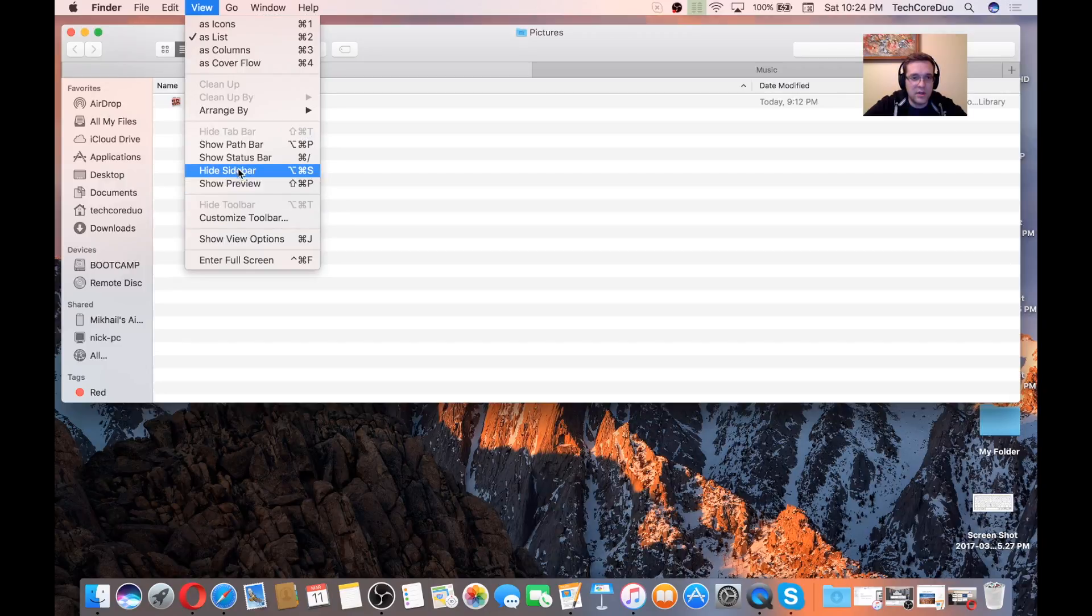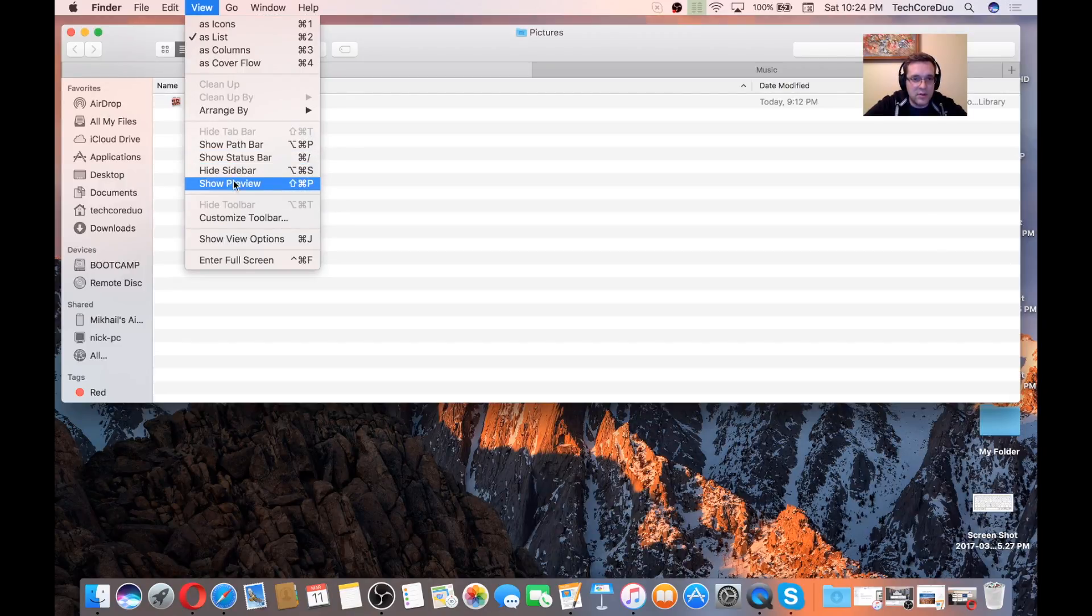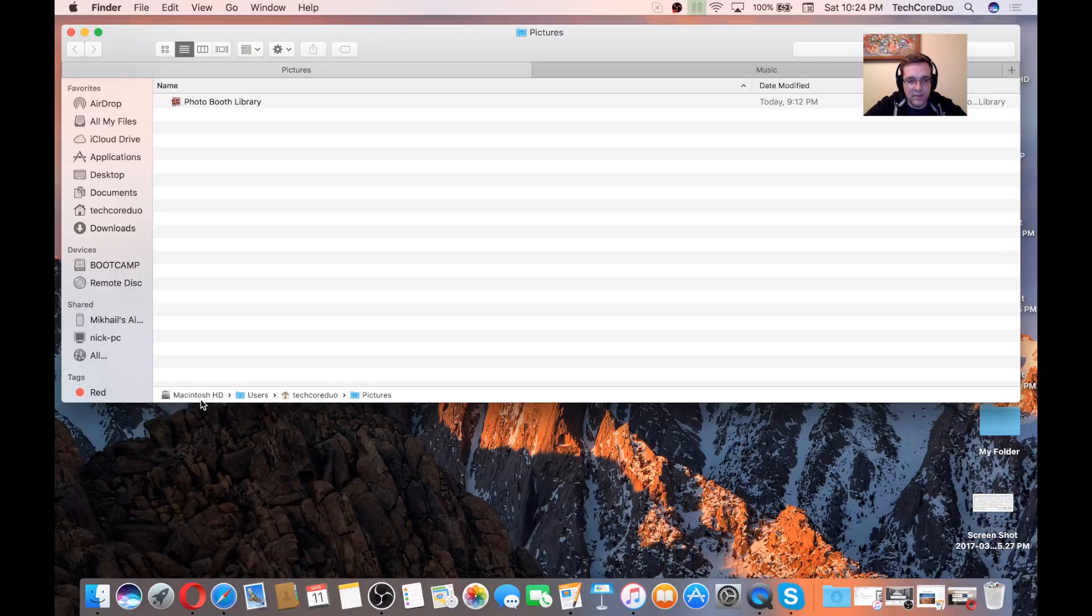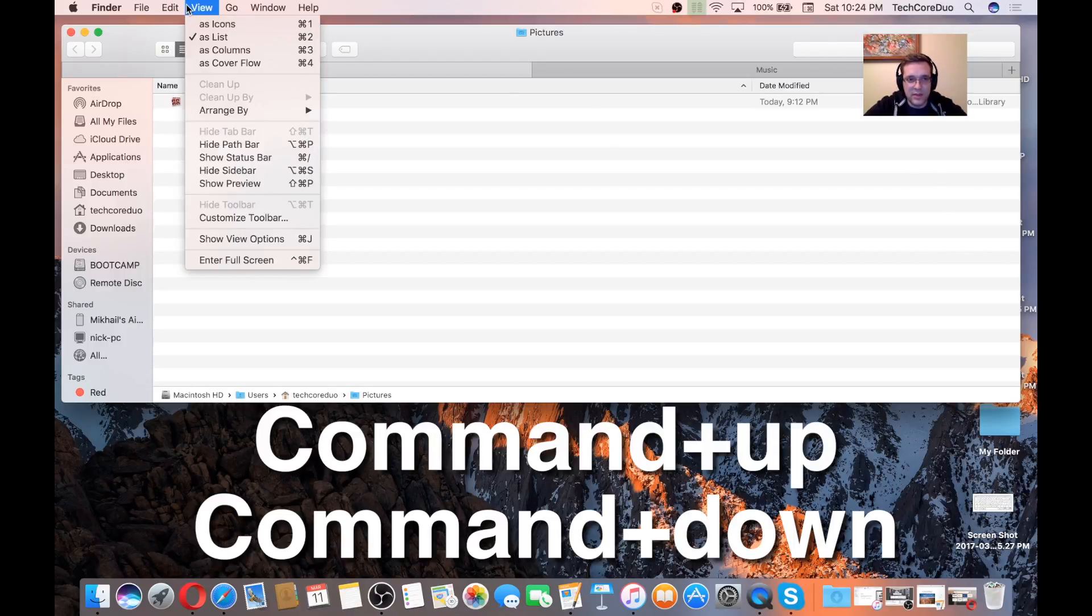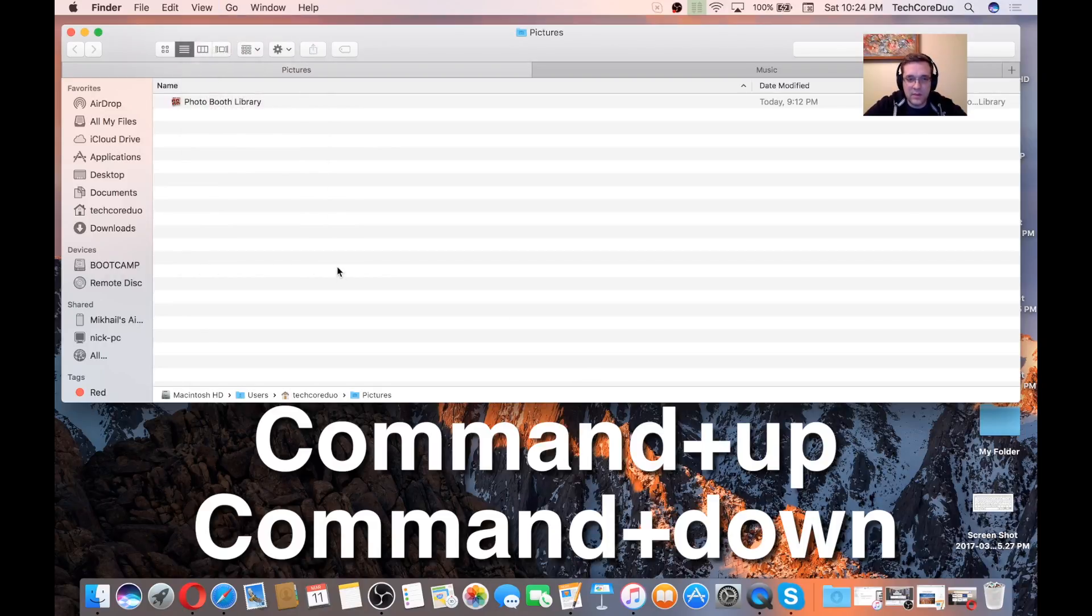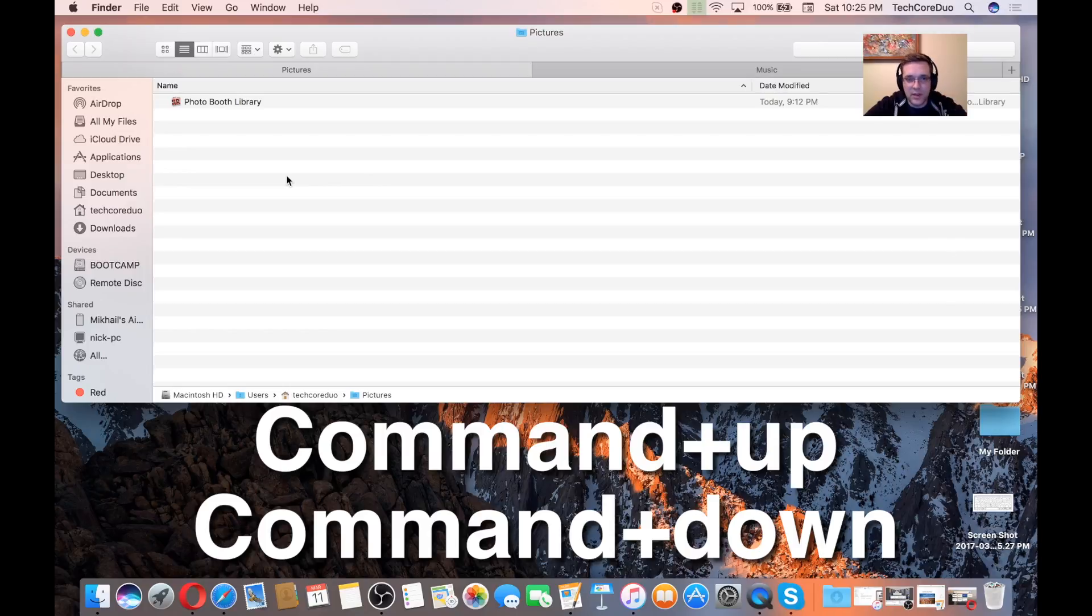I'm just going to show path bar so you can see what I mean here. Down here we have a path bar. You can enable it or disable it from the view within Finder. When this comes in, this next feature that I'm going to talk about comes in handy is when you're trying to go up a directory or down a directory.